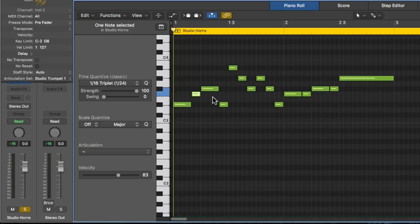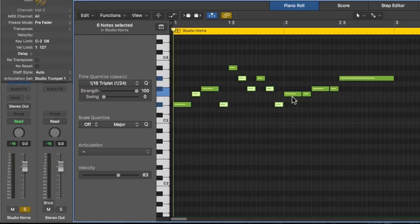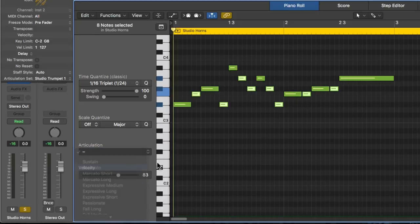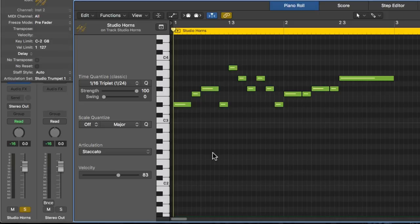And on some of these notes, I want to make this more staccato. So let's select some of these. And we'll choose the staccato articulation for those. Let's give that a shot.